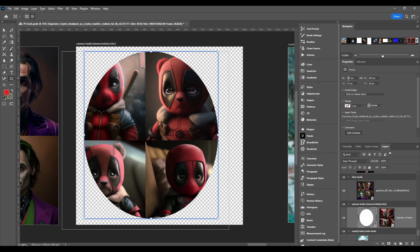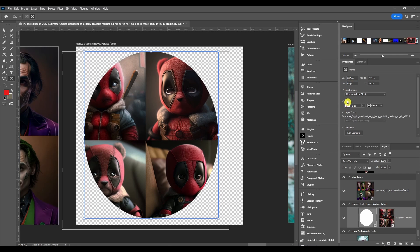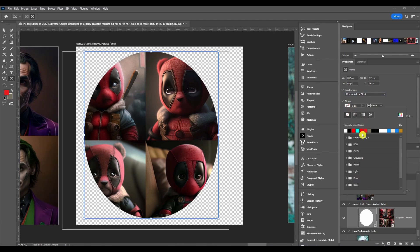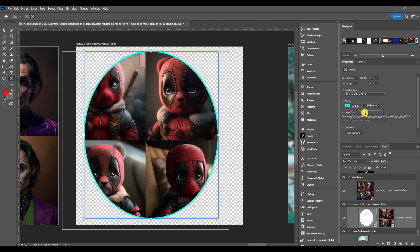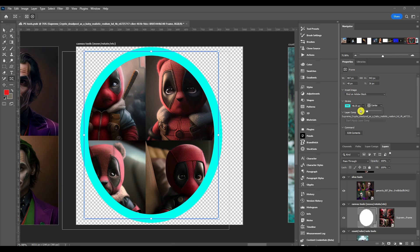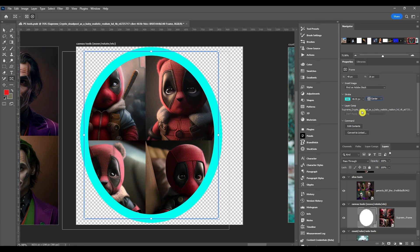You've got width and height options, X and Y options, and you can insert an image from your libraries or your computer. You can also adjust the stroke — you can turn on a blue stroke and set the pixel amount, and set it to inside, center, or outside.